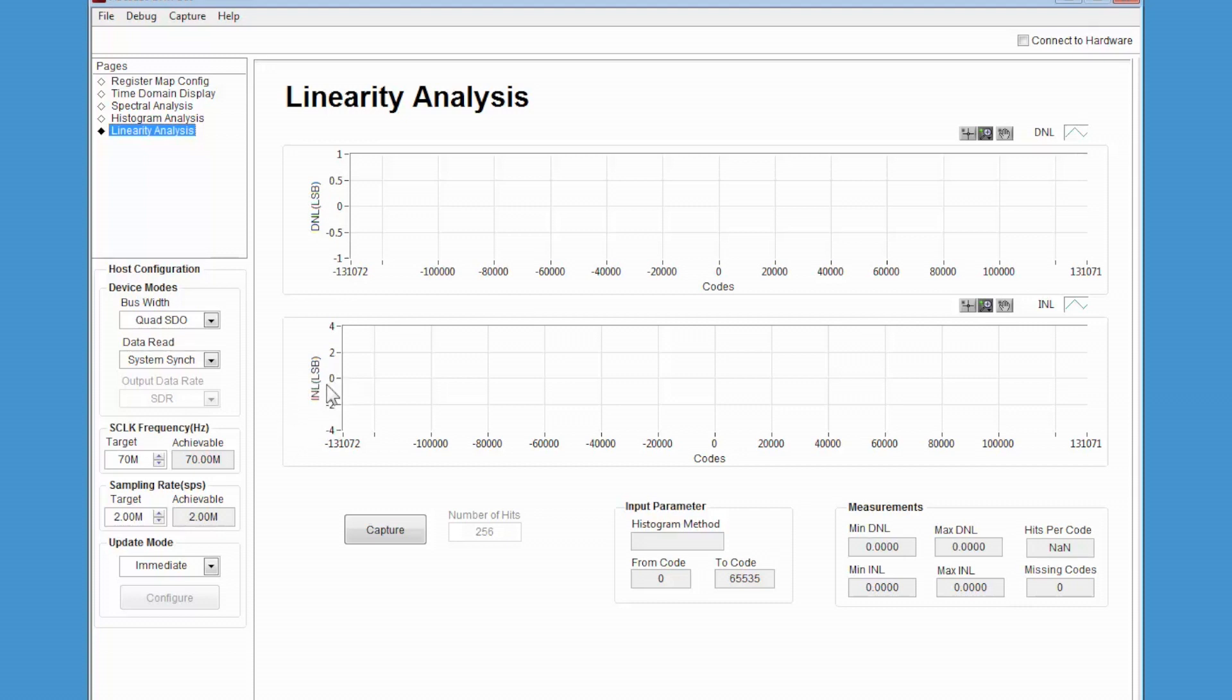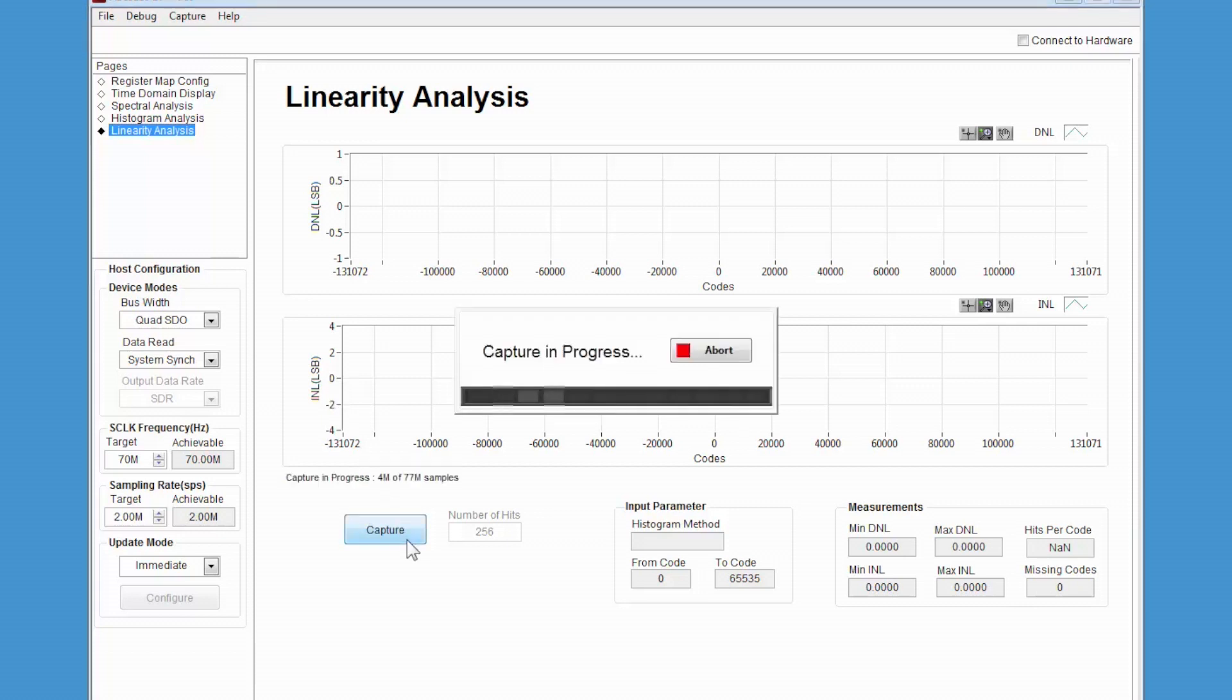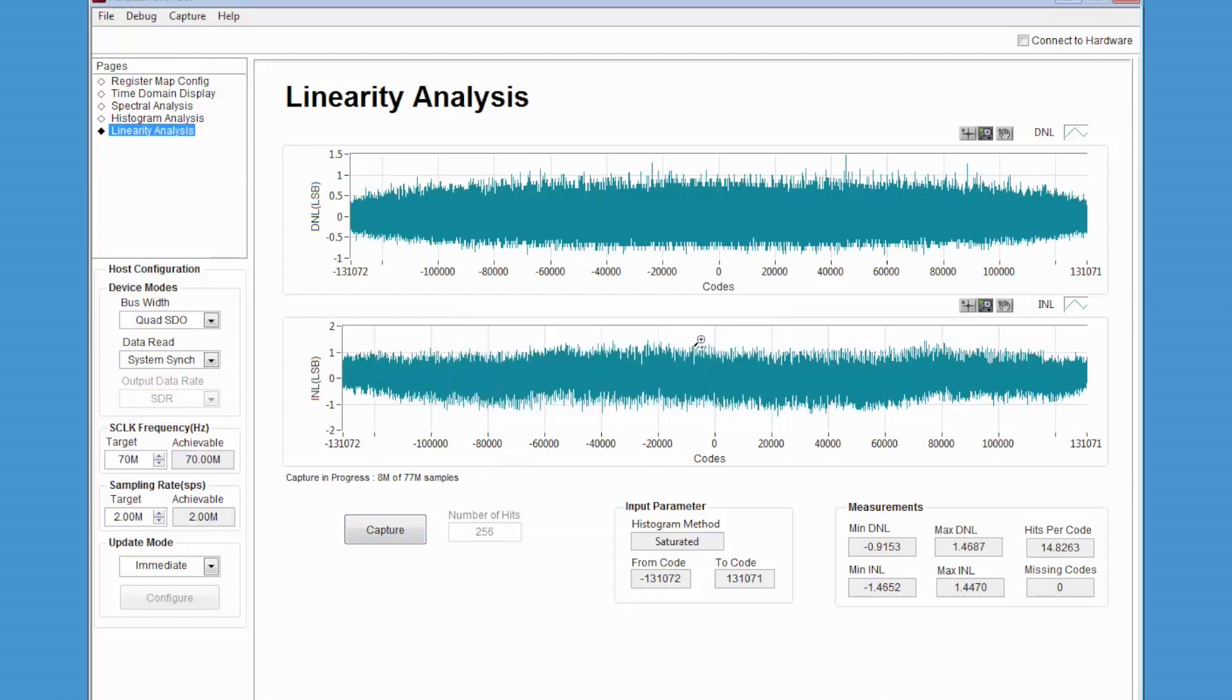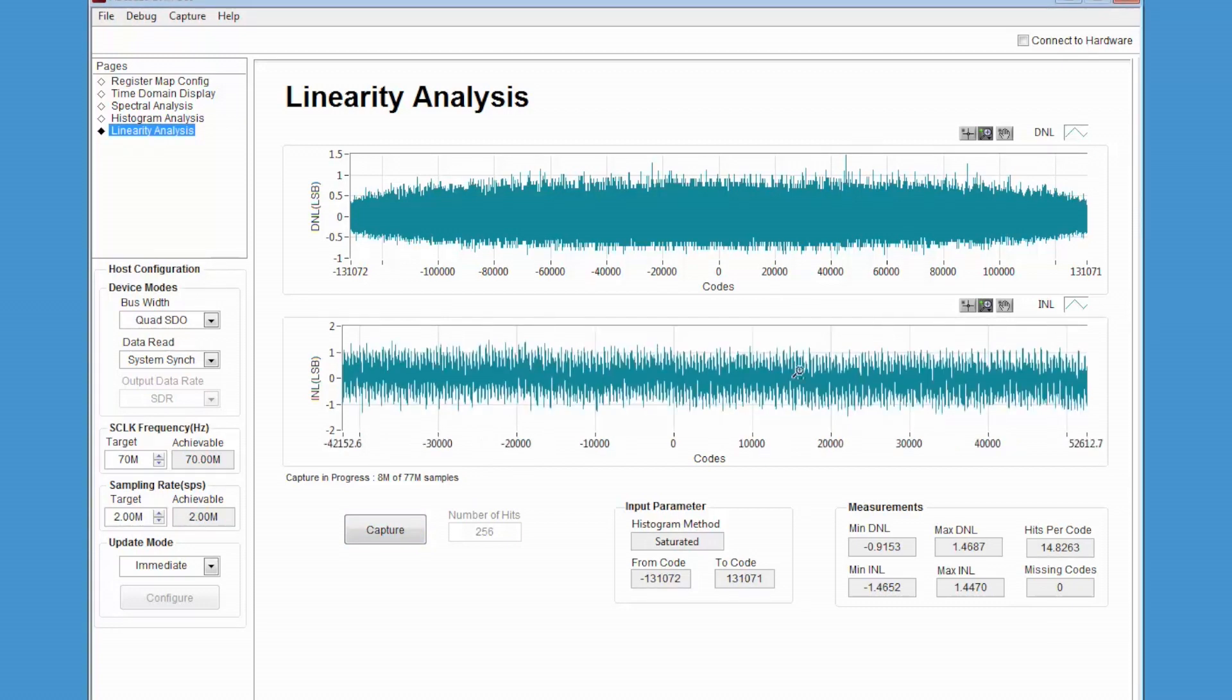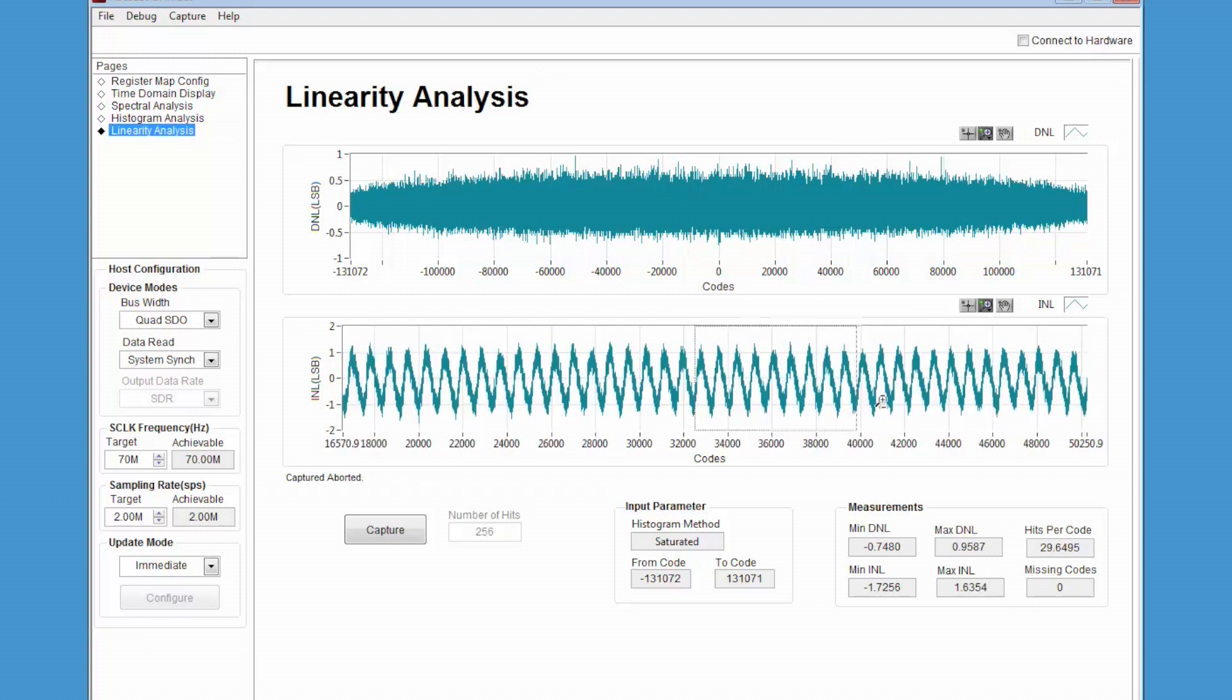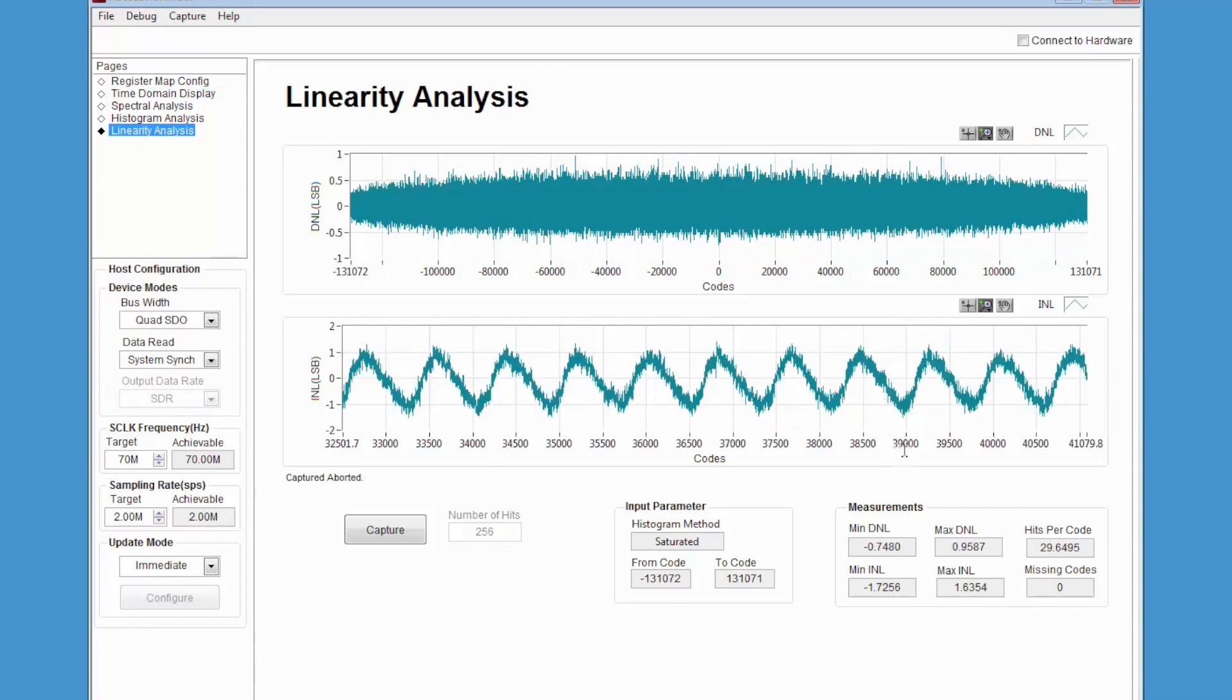To perform the analysis, simply click the Analyze button on the window. The DNL and INL will be displayed on the graphs in the window. You may zoom in on the data in either of the two graphs. The measurements area of the window will display parameters like max and min, INL, and DNL, in addition to hits per code and missing codes.